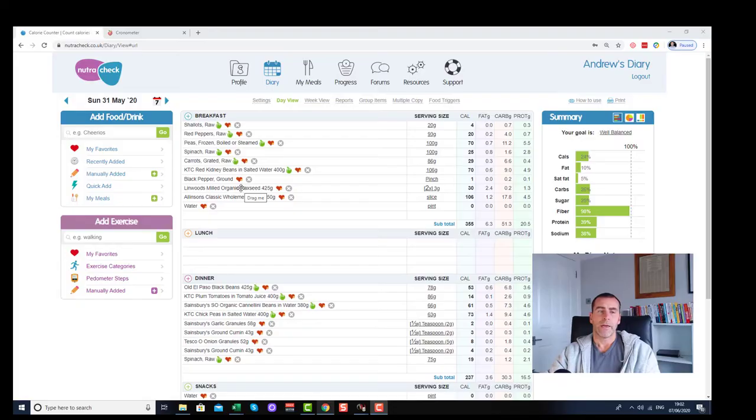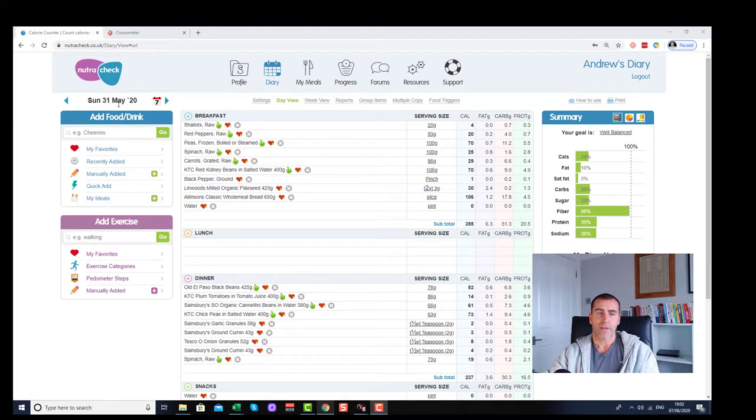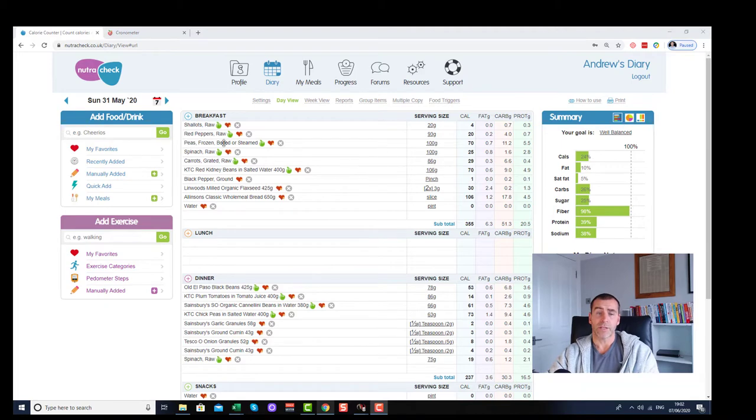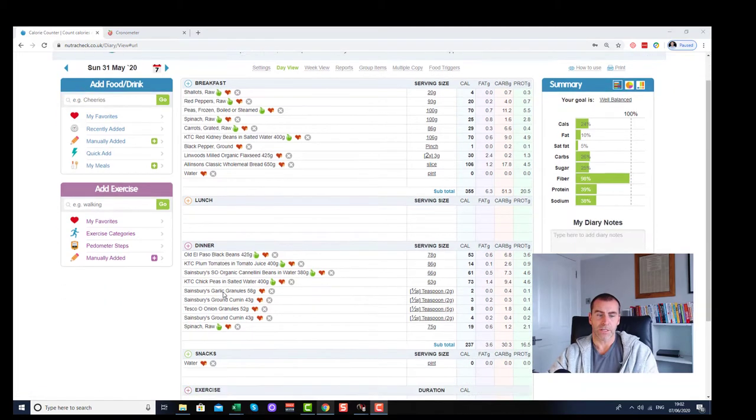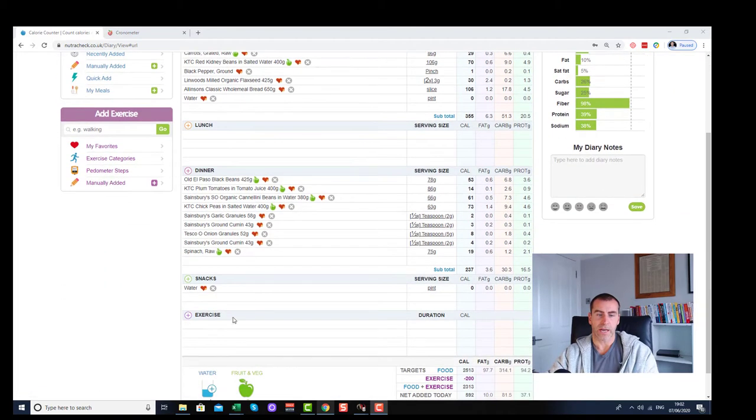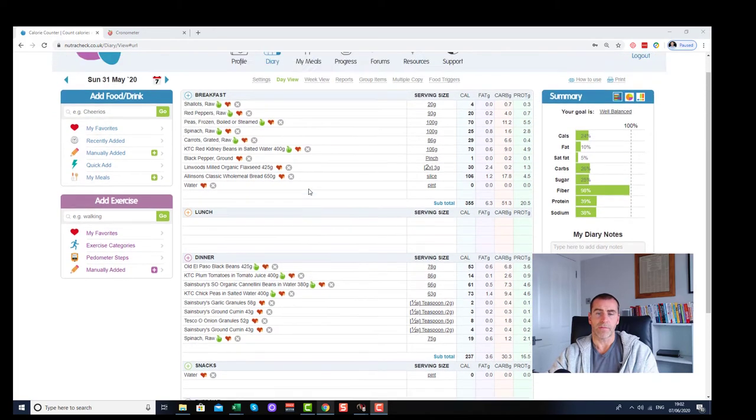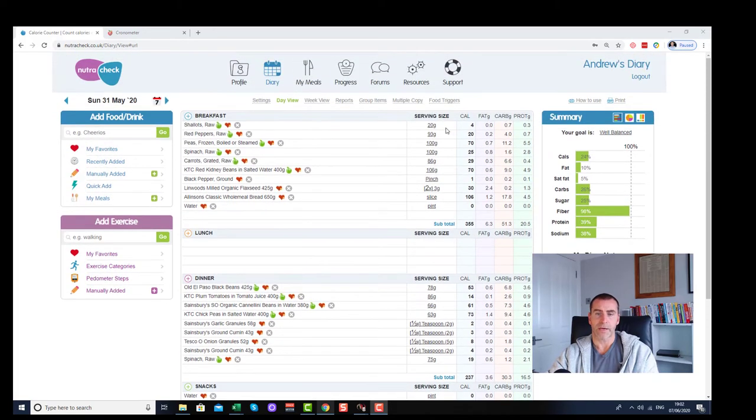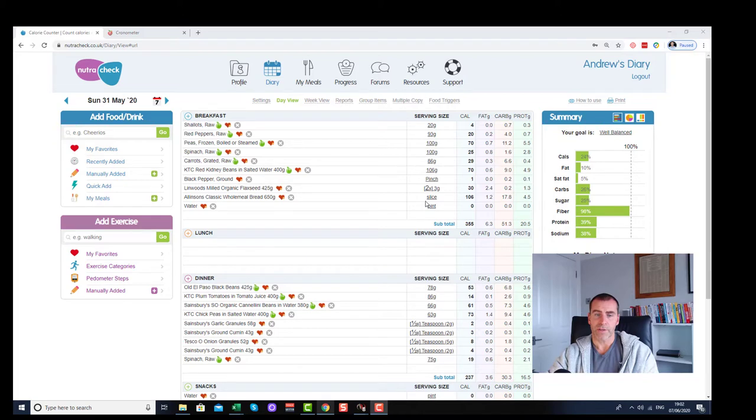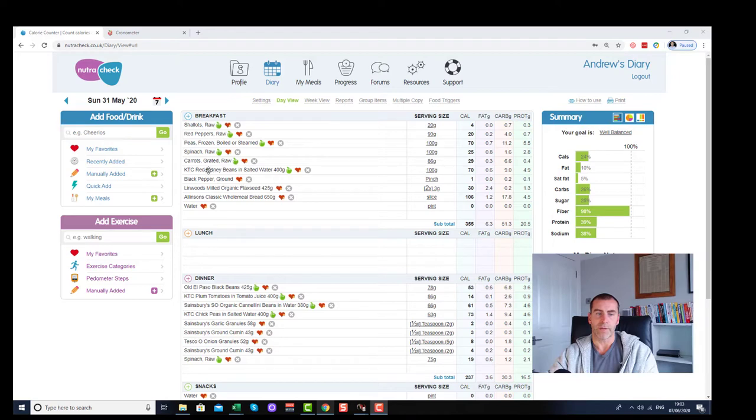Here is Nutricheck, Sunday the 31st of May, about a week ago. This is the overview that you get. You can see this is a breakdown of breakfast, lunch, dinner and snacks and exercise. I'm comfortable with that approach.